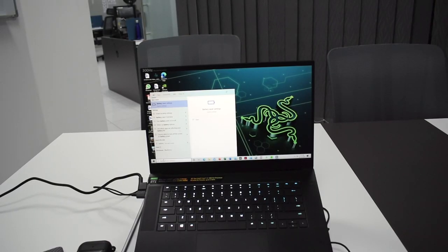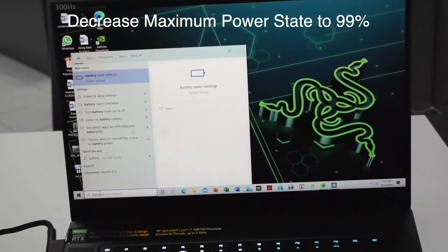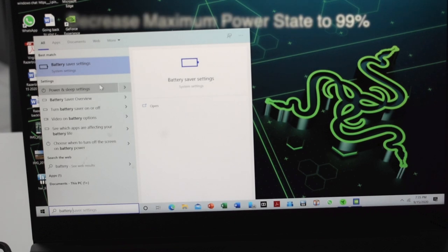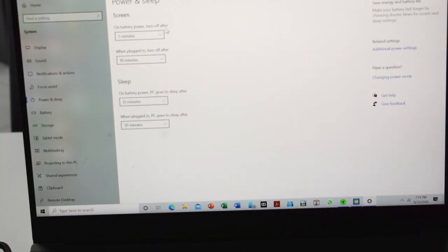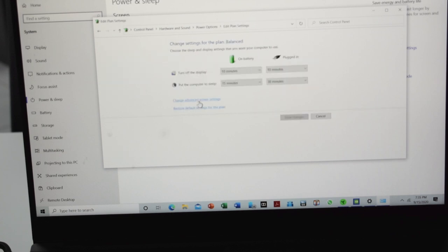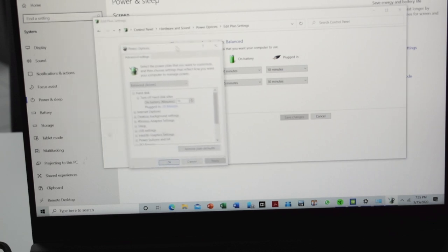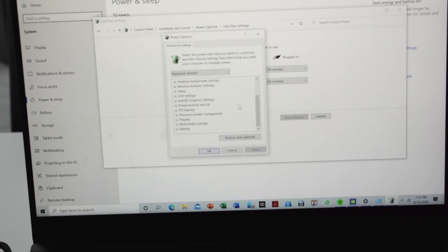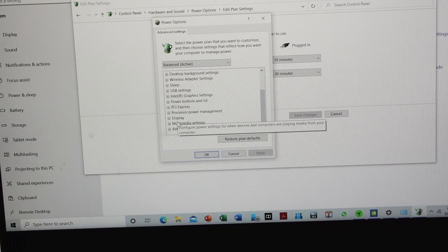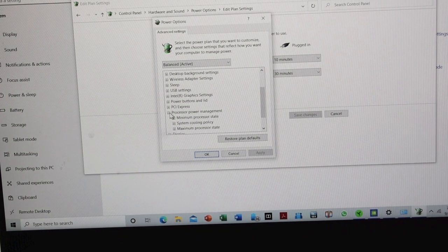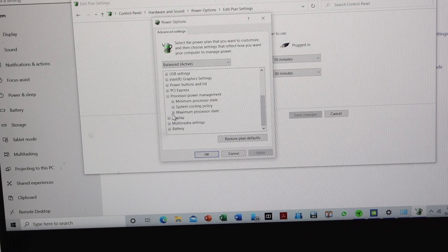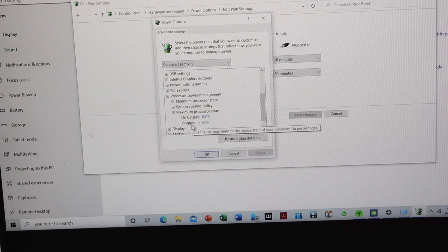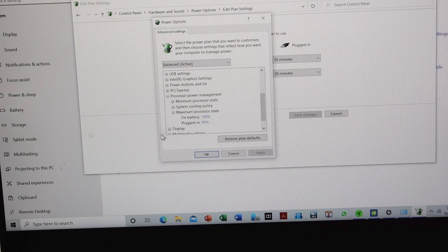The next step would be to change the maximum processor state. In order to do that, just type in battery and go to Power and Sleep settings under Windows. Scroll down and then go to additional power settings. Go to change power plan, go to advanced power settings, and finally scroll all the way down to processor power management. Click on that and then you'll find the maximum processor state. Change the plugged-in value from 100 percent to 99 percent, and what that does is that it disables Intel Turbo.